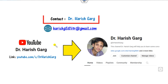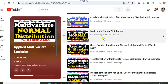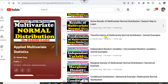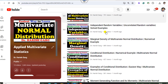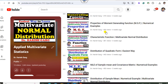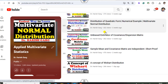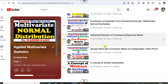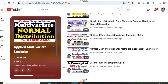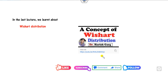I am Dr. Harishkar. You can follow my YouTube channel where you can find the playlist of applied multivariate statistics and see various lectures related to multivariate normal distributions and its various properties, MLE estimators, unbiased estimators, as well as the last lecture on the concept of the Wishart distribution. Please subscribe so you get notified when I upload my next video.